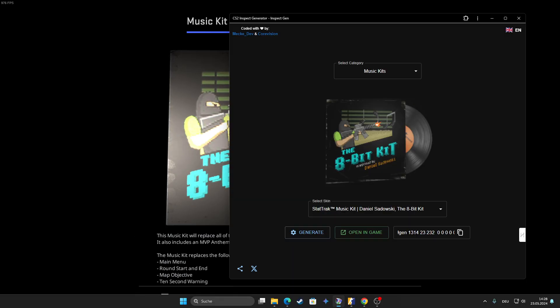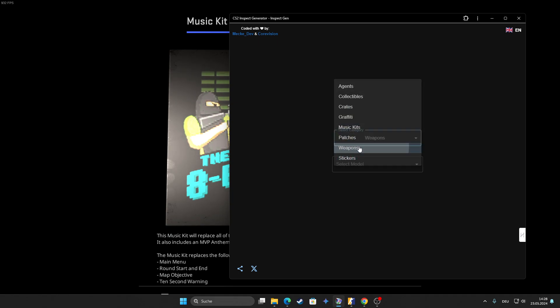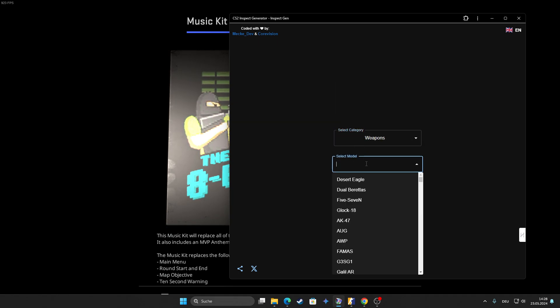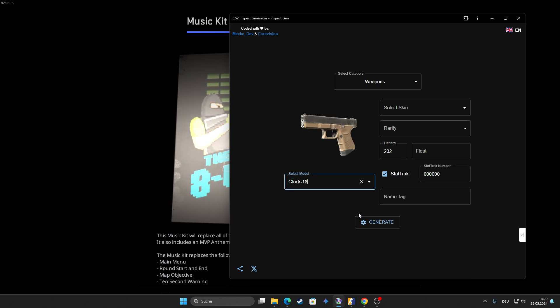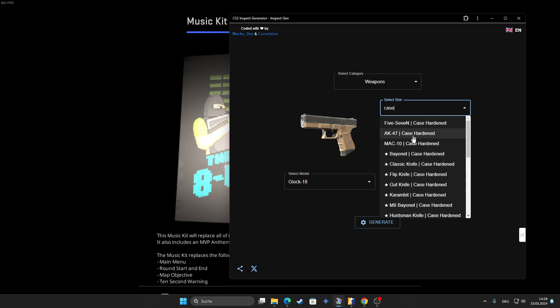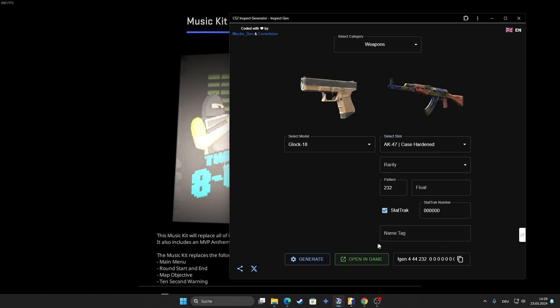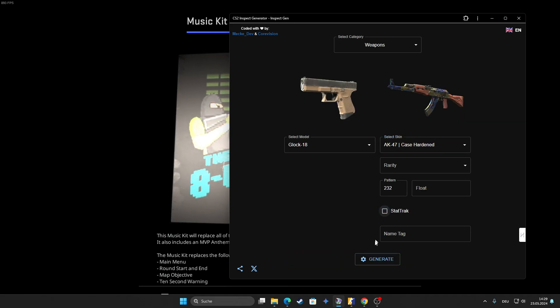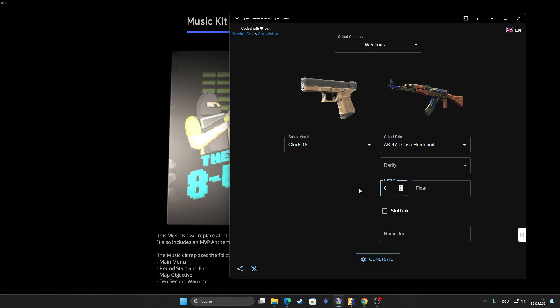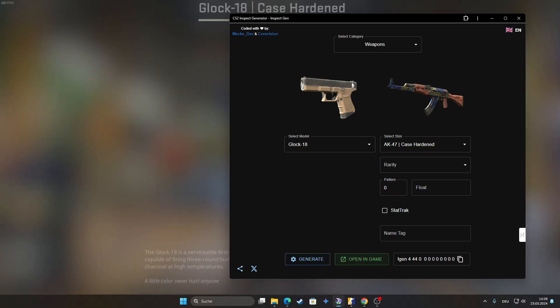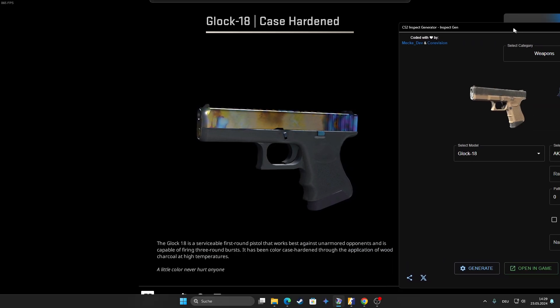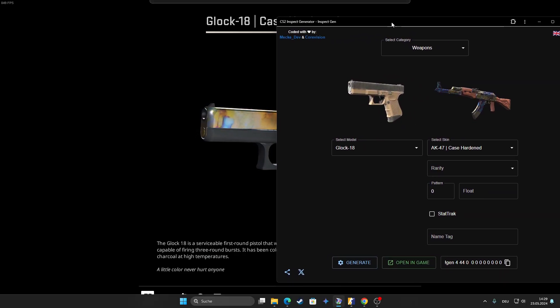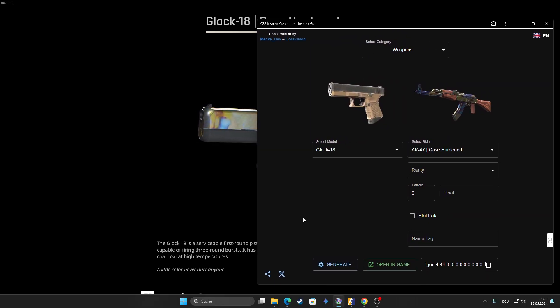And we also added a little feature. If you want to check different patterns on the skin, like let's say, imagine the Glock would get a Case Hardened skin and you can select Case Hardened down here. Let's remove the StatTrak for now and make it float zero, pattern zero. So you can see the Glock as Case Hardened and if you enter the Konami code on the website, you get the hidden developer features like this one.